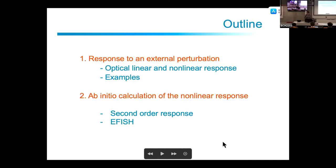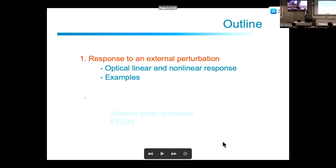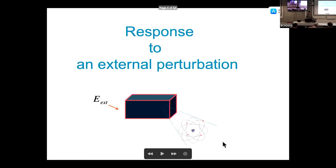This will be mainly for second-order and third-order processes. We start with the idea of calculating the response to an external perturbation, expanding this response in terms of the perturbation and going beyond the linear term.